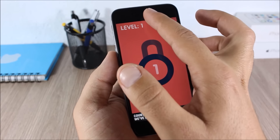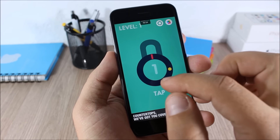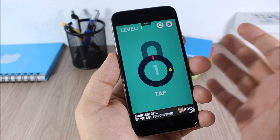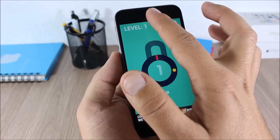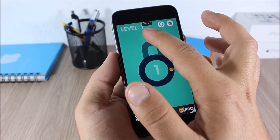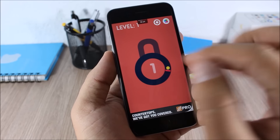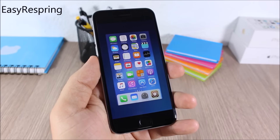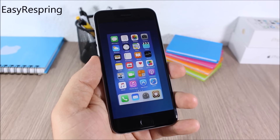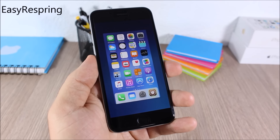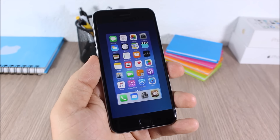Grabber Time: this tweak displays the time and battery indicator on the Notification Center grabber — so when you're in full-screen mode, just show the grabber and you can see the time right there.